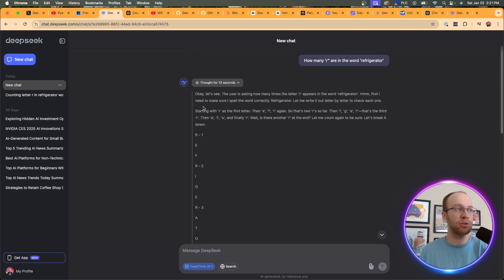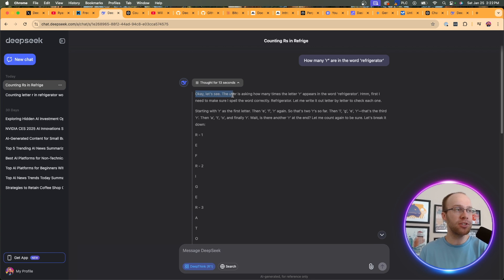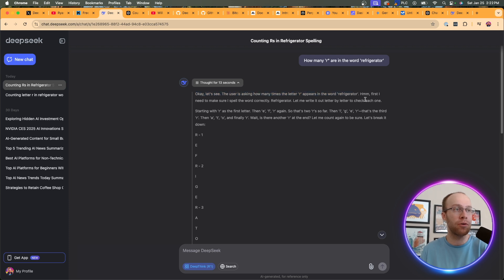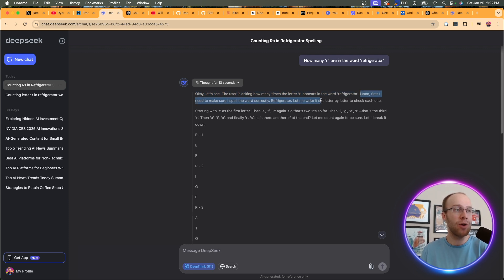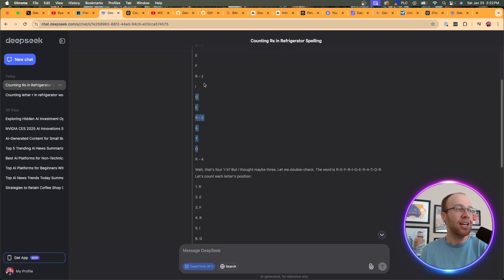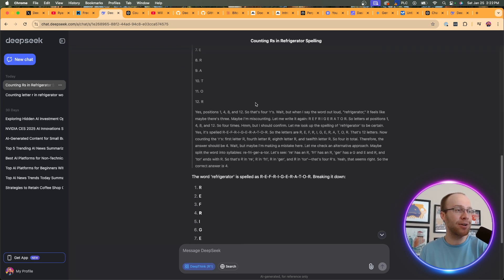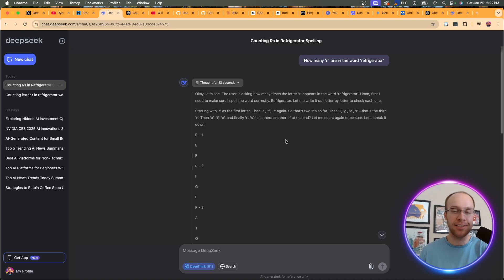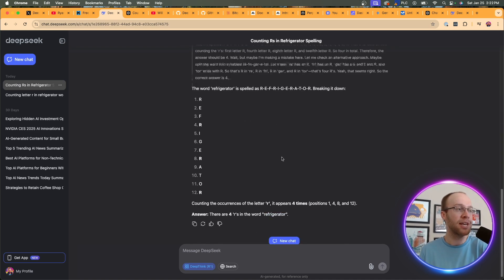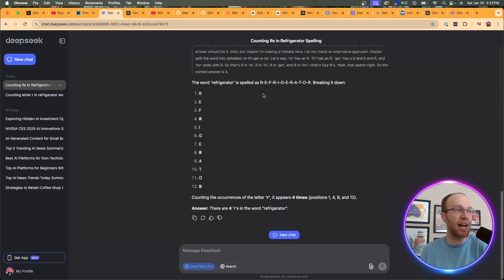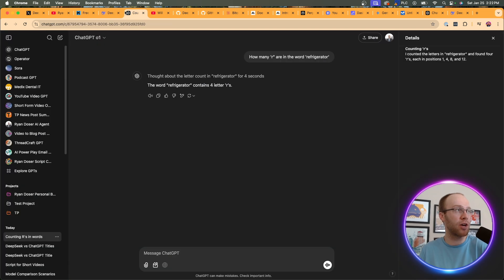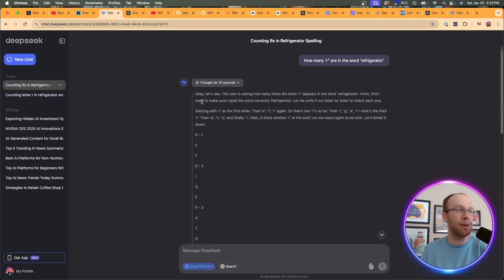When I asked that same simple prompt, it took 13 seconds, and it's almost like it's thinking like a human in real time. It says, okay, let's see. The user is asking how many times letter R appear in the word refrigerator. Hmm, first I need to make sure I spell the word correctly. So let's write it out one letter by letter to check each one. So I kind of like how it does this here. It explains everything in more detail as it was processing this prompt. And of course, it got it right here again, four times. There are four R's in the word refrigerator. So that was a very simple example. And now I'm going to show you another one.